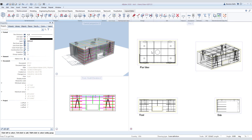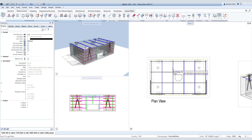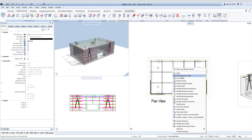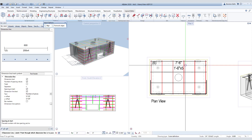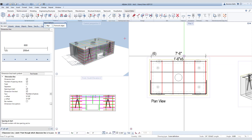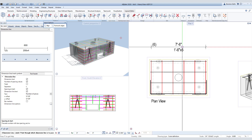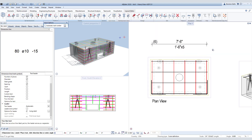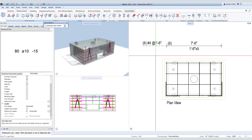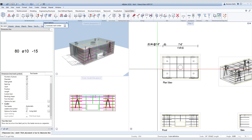Now we can add some dimensions and notes to the views. Let's start with adding reinforcement dimensions to the plan view. Right-click on the rebar placement and choose Dimension Line Label. You can then choose the properties in the palette, then choose where you want the dimension line located and add the label. Go ahead and do this again for the perpendicular rebar placement.